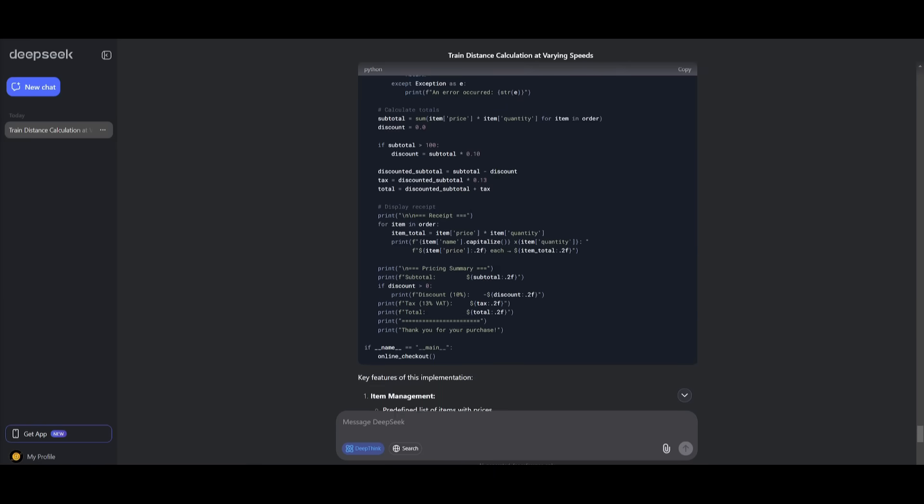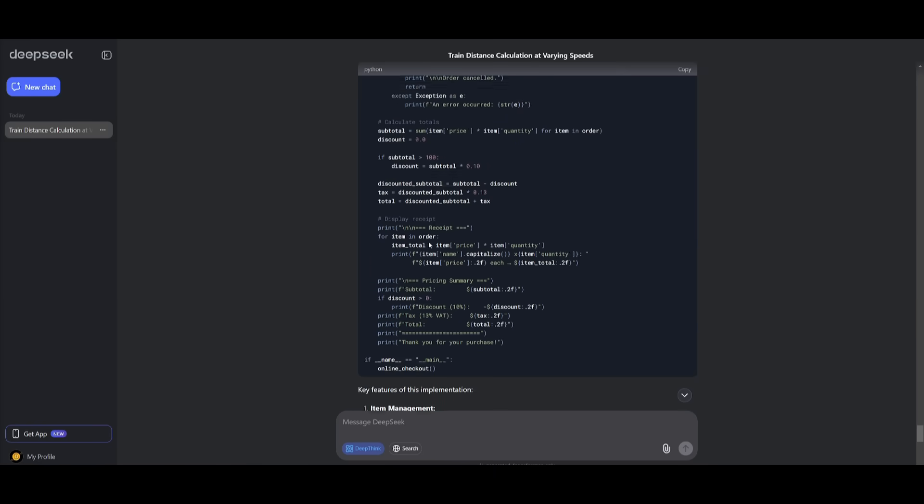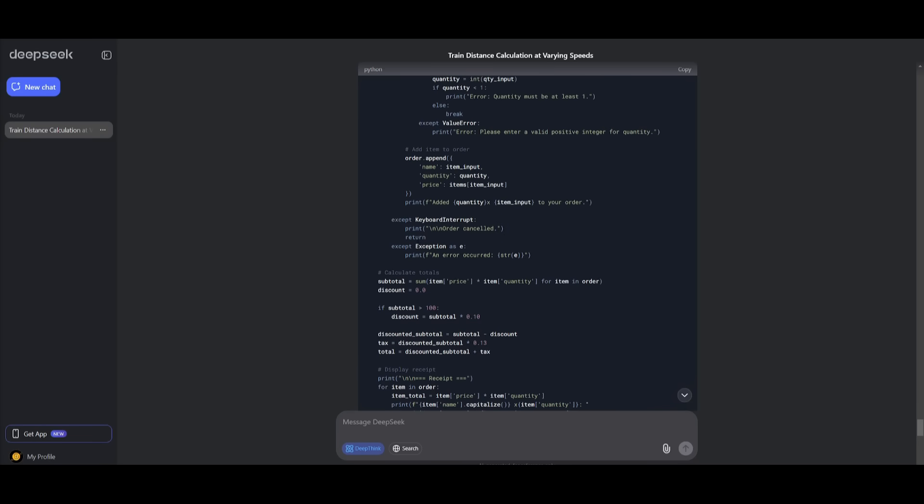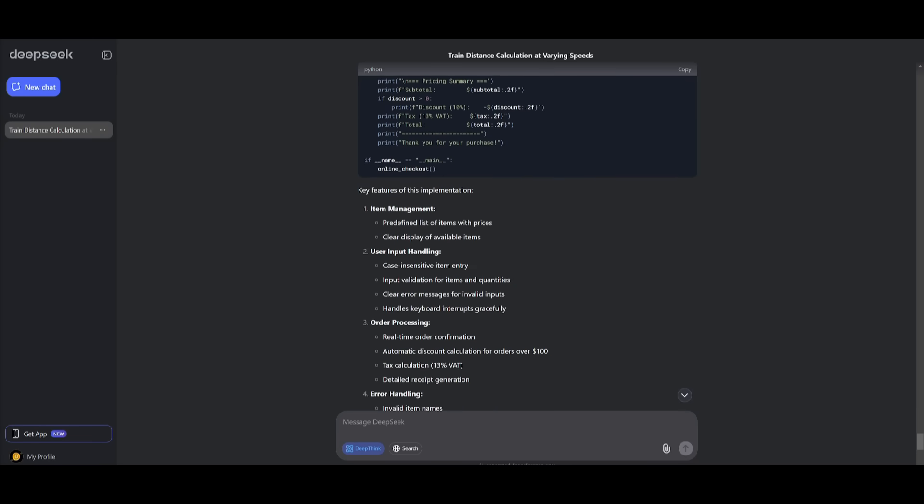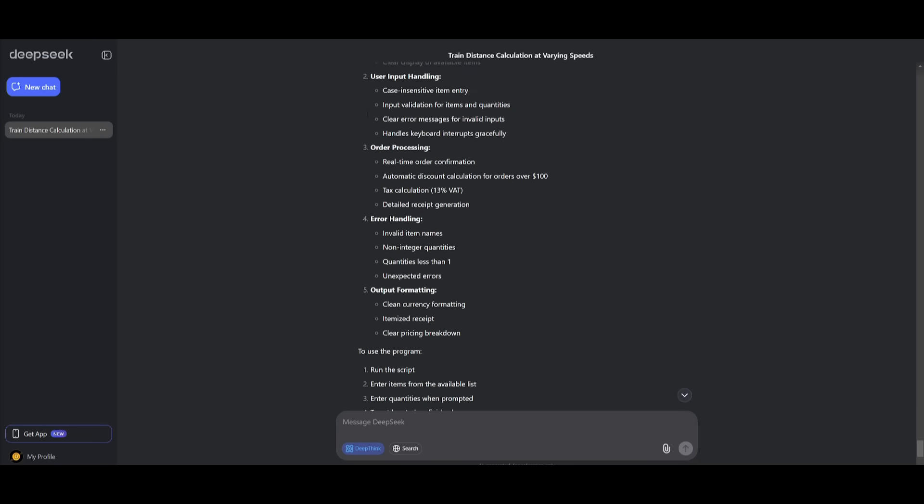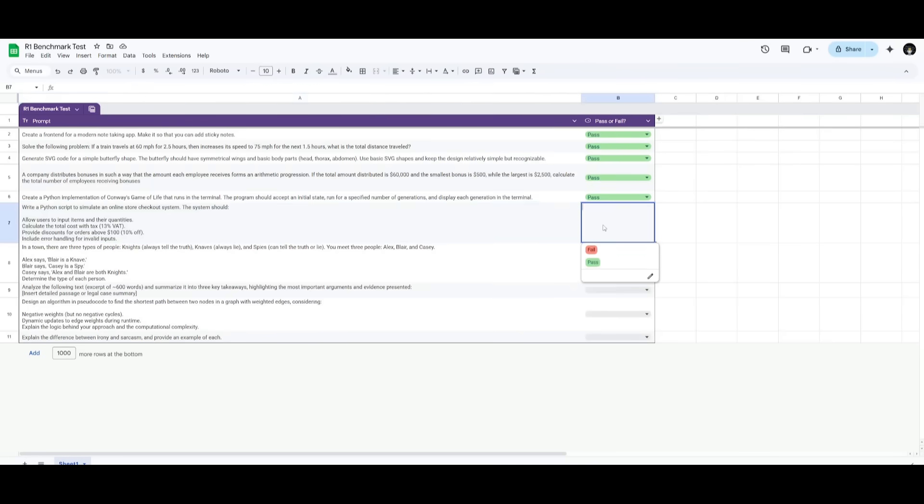You can then take in the item input and then have it so that it then assesses and calculates the total cost. It also applies the VAT, which is 13% for the tax, and it discounts for orders over $100. So in this case, it was able to calculate and write the script for all these different requirements that set. So in this case, this is definitely deemed a pass.